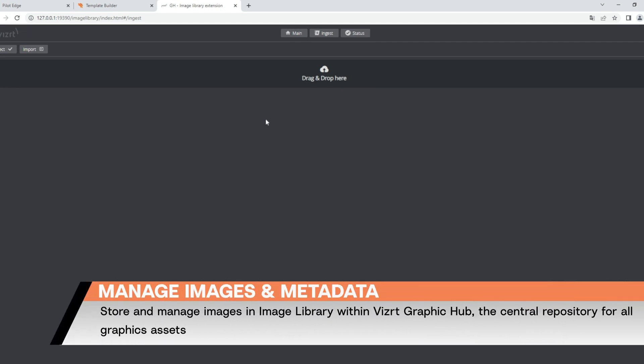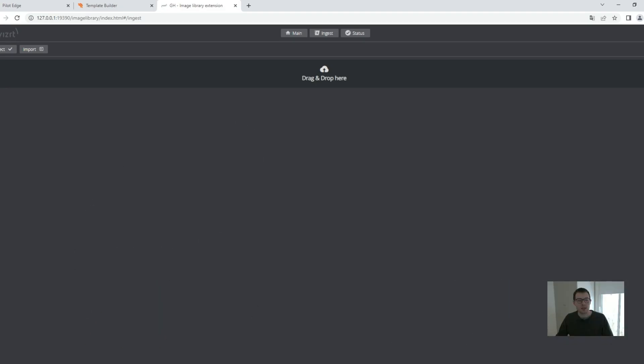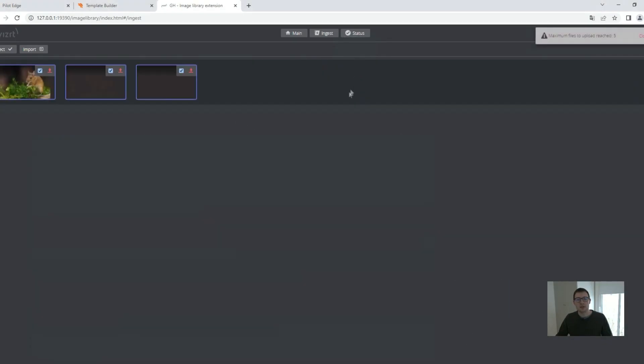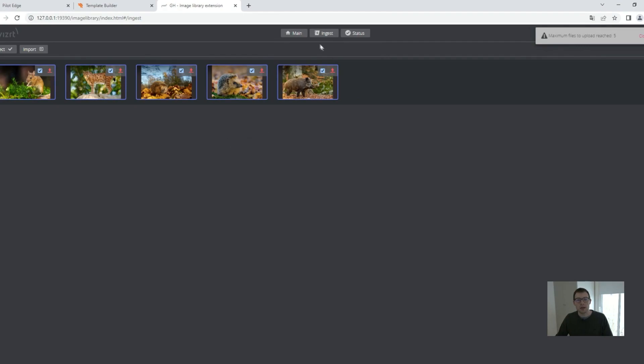The Graphic Hub is our central database where we store scenes, images, and everything you need to play out your graphics. And the Image Library enables you to just bring in your images directly to the Graphic Hub.